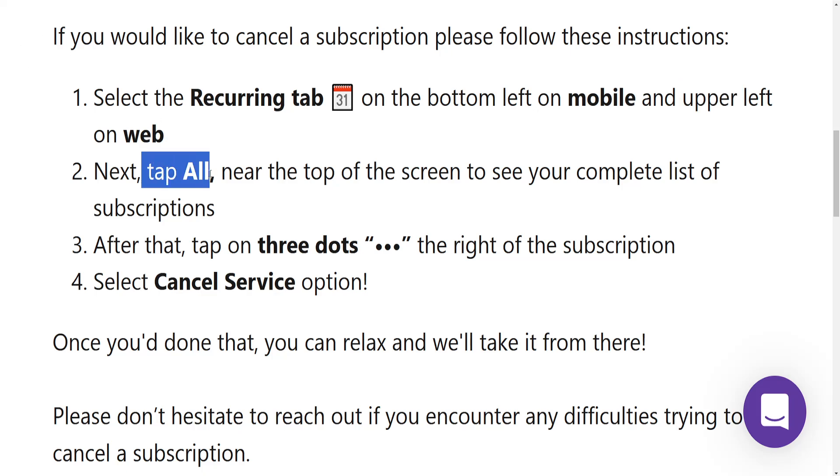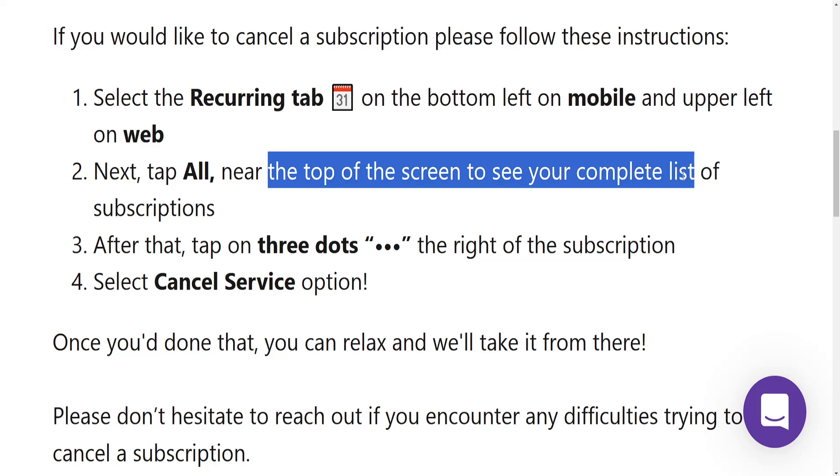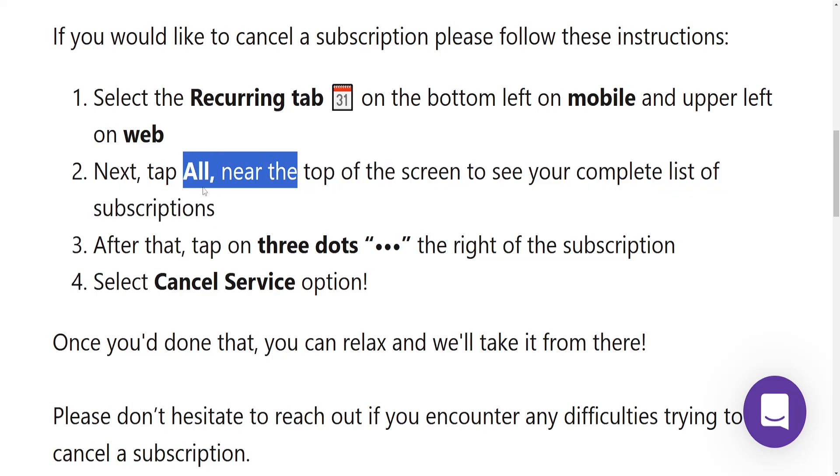Next, we will tap on All near the top of the screen to see a complete list of our subscriptions.